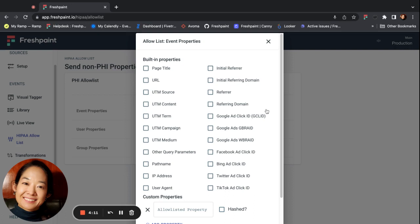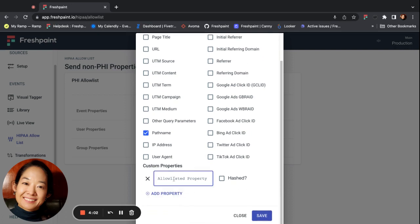All properties listed here will be allow-listed for every single active destination. So for example, if you wanted the path name to go to every single destination for every event, you would check that here. If you have a custom property you would like to send, you can do that here as well. In order for Fresh Paint to hash the custom property prior to sending it to the destination, you'd have to check this box here.